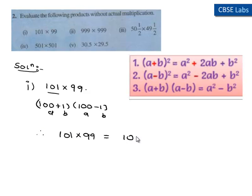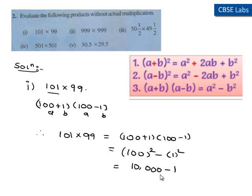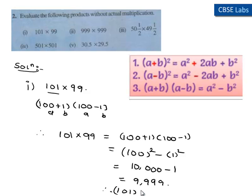From the third identity, (a + b)(a - b) = a² - b². Therefore, 101 times 99 equals (100 + 1)(100 - 1), which equals a² - b², where a = 100 and b = 1. That is 100² - 1² = 10000 - 1 = 9999. Therefore, the product of 101 and 99 is equal to 9999.